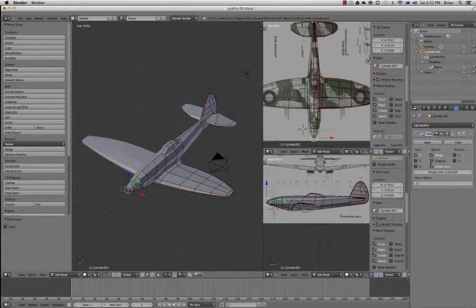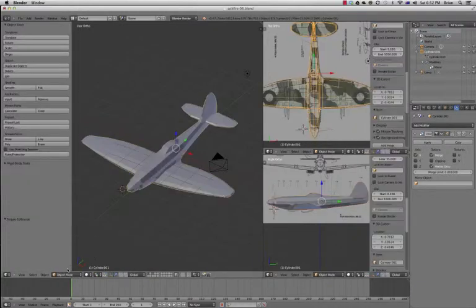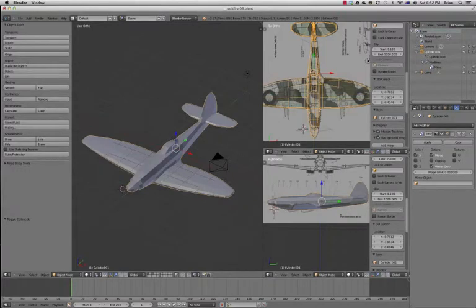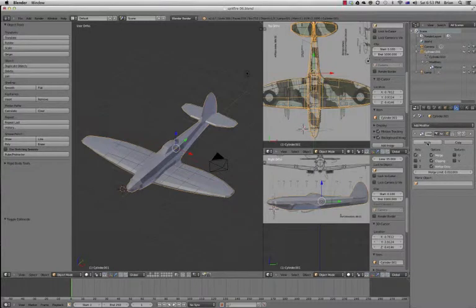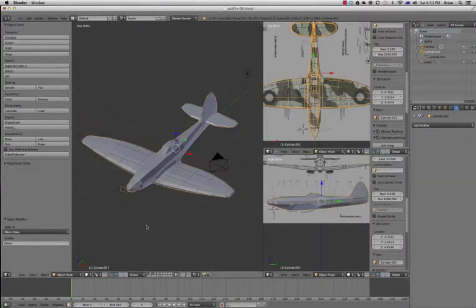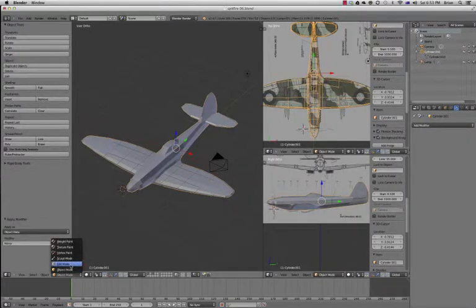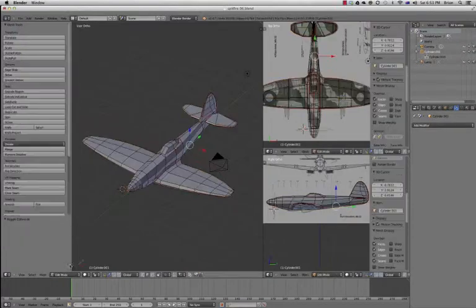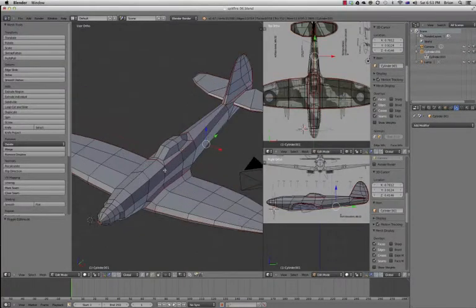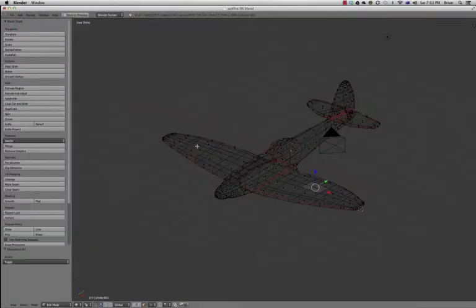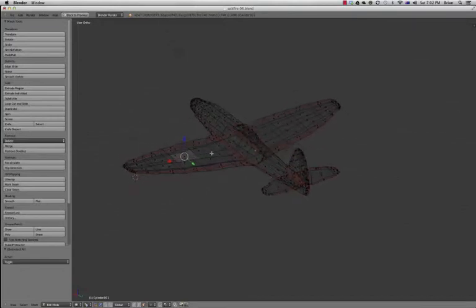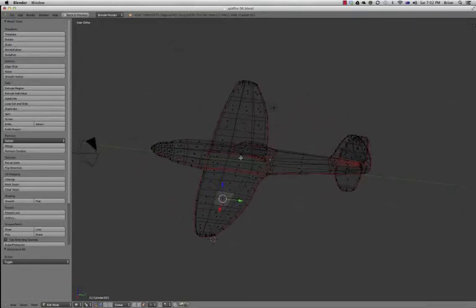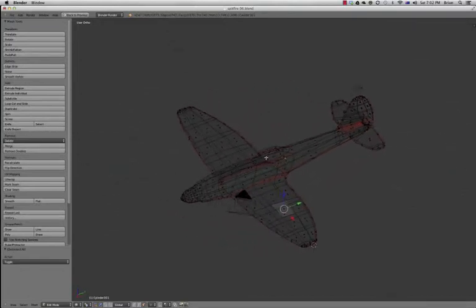We have to make sure we're out of edit mode. We go into object mode, turn clipping on in the mirror modifier, and then hit apply. Now, you can't really undo that. You probably would have wanted to have saved it previously.